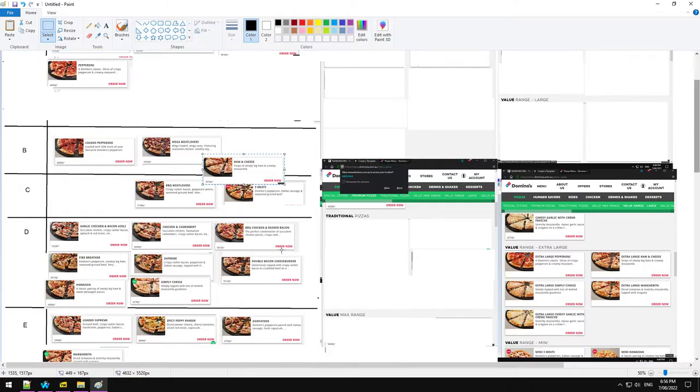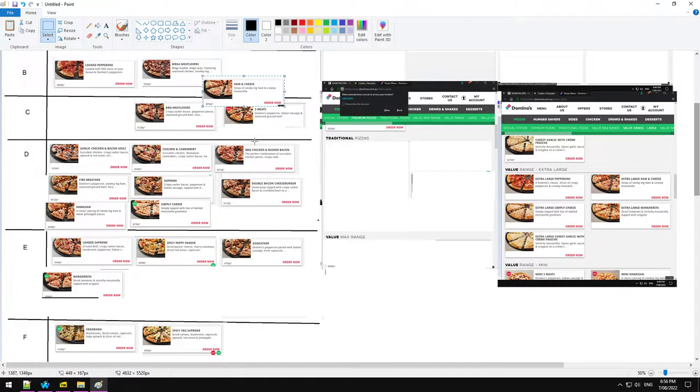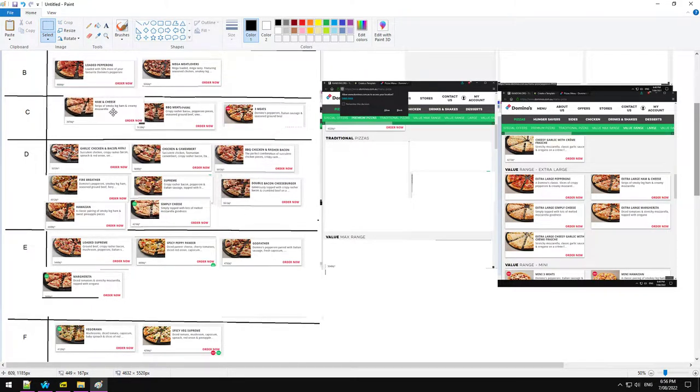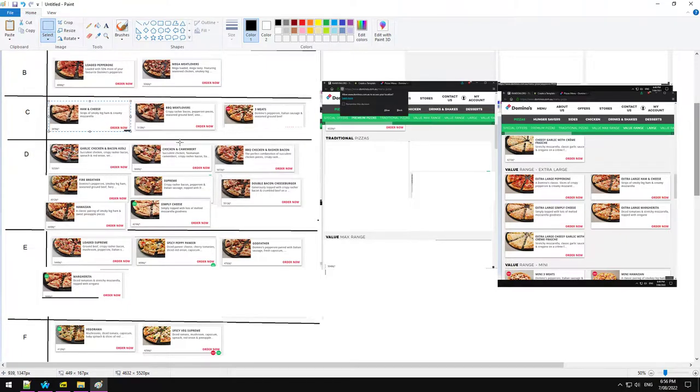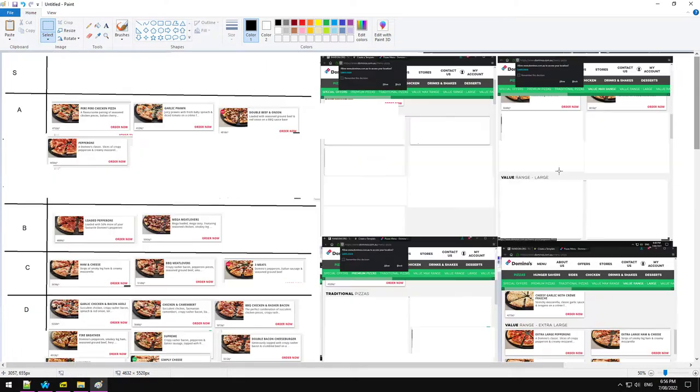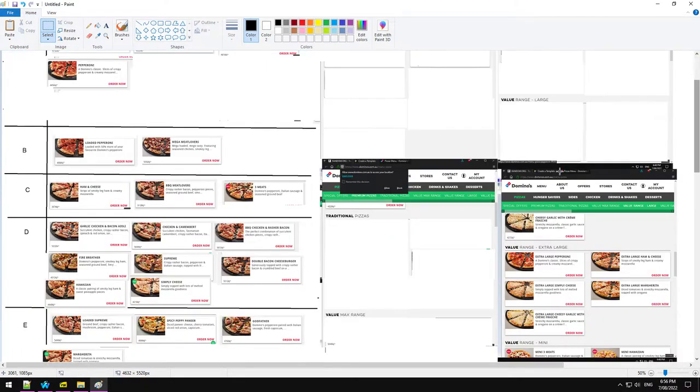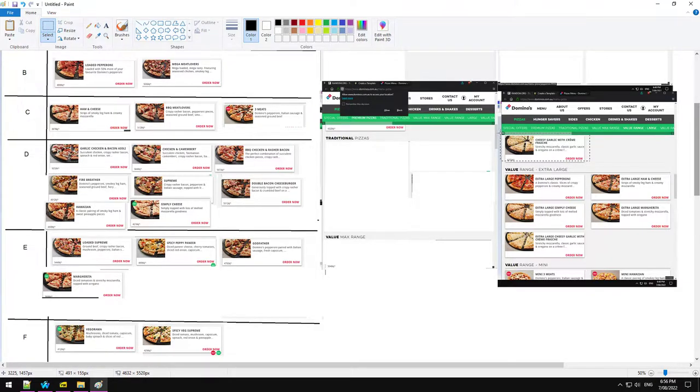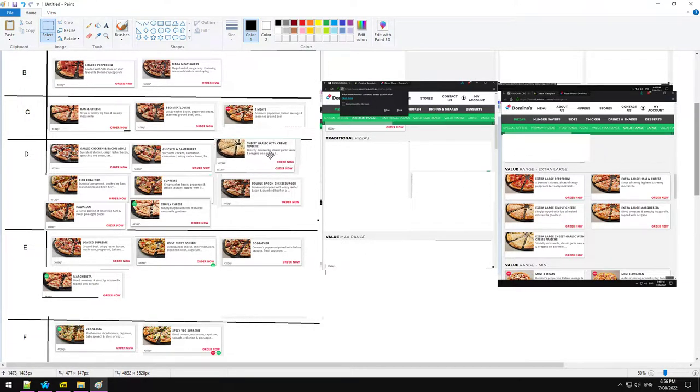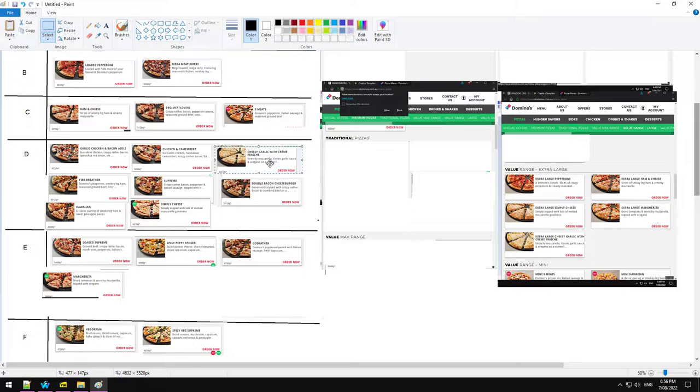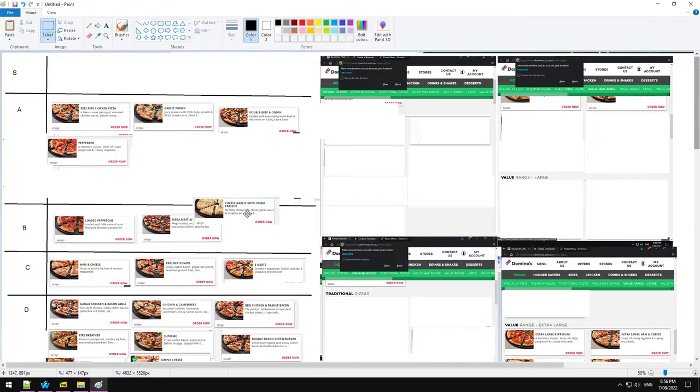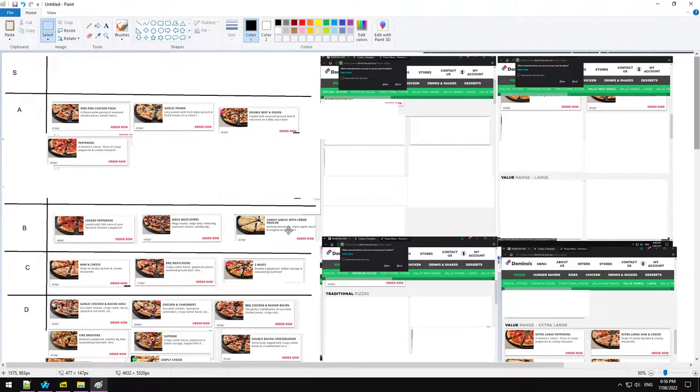Ham and cheese. Look, that's like the proper evolution from a simply cheese. Margarita is like you added vegetables. Ham and cheese is like you added meat. So, I can respect that. That can go in C. Cheesy garlic. That is a good pizza. I'm going to put that in B.